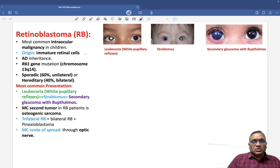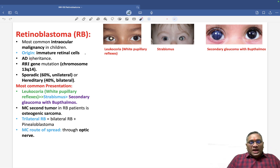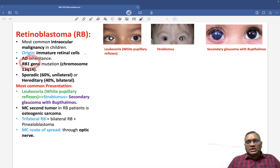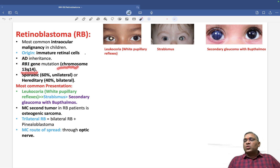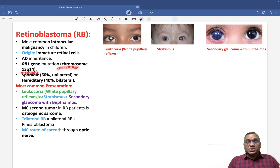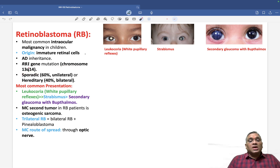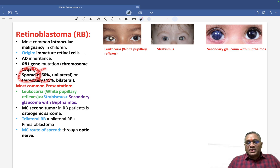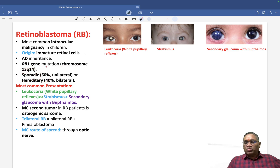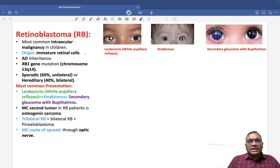Retinoblastoma involves a mutation in the RB1 gene, located on chromosome 13q14. Sixty percent of cases are sporadic, which is the most common form, while hereditary cases account for only 40 percent.